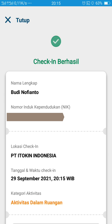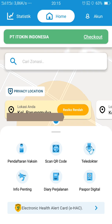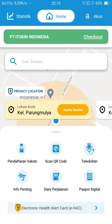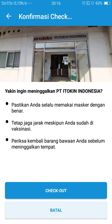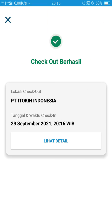Kemudian kalau sudah berhasil dan kalian ingin keluar dari tempat yang sedang dikunjungi, atau sudah selesai urusannya, pada tampilan awal menu aplikasi Peduli Lindungi pada bagian atas ada tulisan check-out. Jadi kalian tidak perlu lama-lama lagi, tinggal tekan saja check-out-nya. Kemudian kalian pilih check-out untuk keluar dari tempat yang Anda masuki tadi. Check-out sudah berhasil.